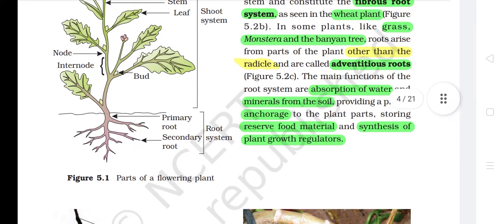The main functions of the root system are absorption of water and minerals from the soil, providing proper anchorage to the plant parts, storing reserved food material, and synthesis of plant growth regulators.